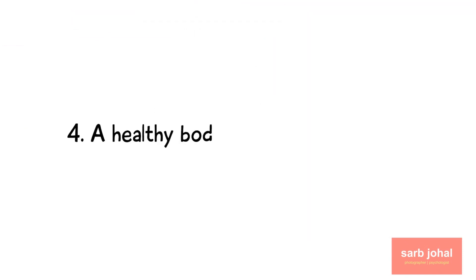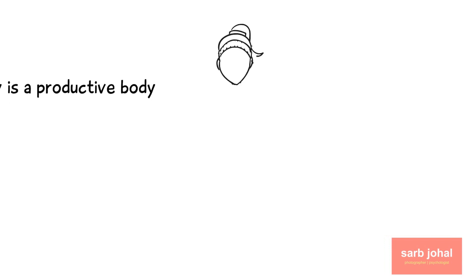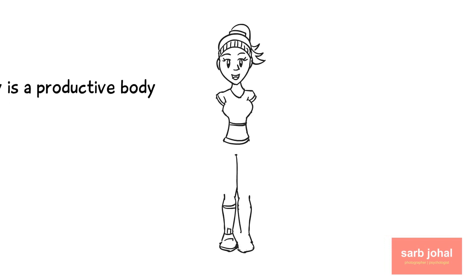Number four: A healthy body is a productive body. We all know that exercise is vital for good physical health, but if that's not enough to motivate you, you might be interested in the positive effects it has on your mental performance too.